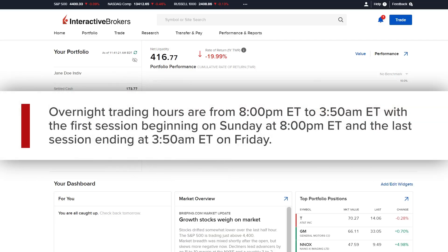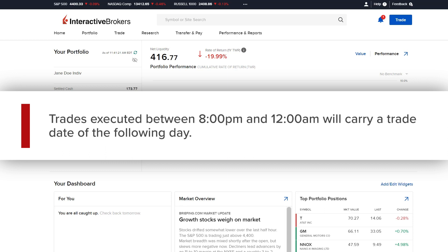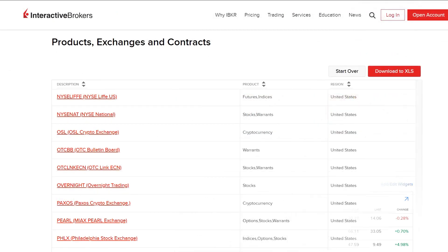Overnight trading hours are from 8pm ET to 3:50am ET, with the first session beginning on Sunday at 8pm ET and the last session ending at 3:50am ET on Friday. Trades executed between 8pm and 12am will carry a trade date of the following day. For a full listing of the available stocks and ETFs, see the exchange listing page on the website.